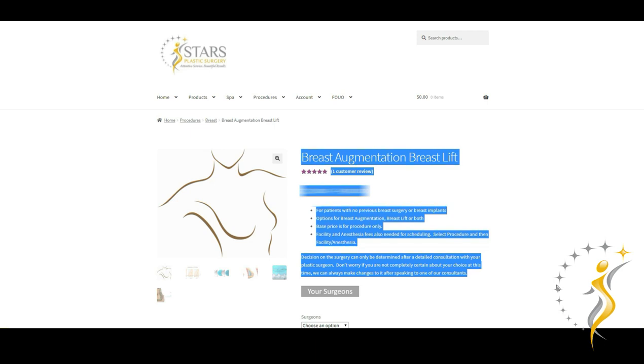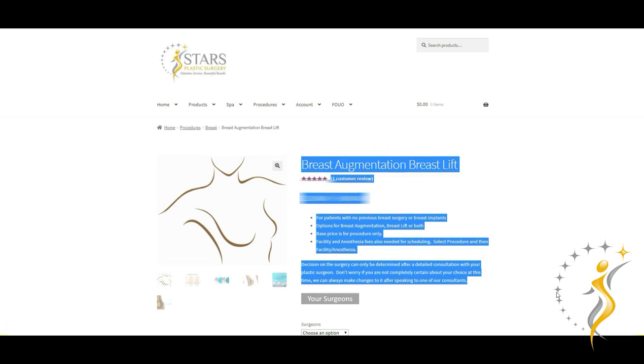And finally, the price option that's shown is for professional fee only, which means facility, anesthesia and implant fees would have to be selected separately. And like all procedures that you see on the marketplace, the decision over the exact operation to best fit your needs can only be determined after a consultation with your plastic surgeon.